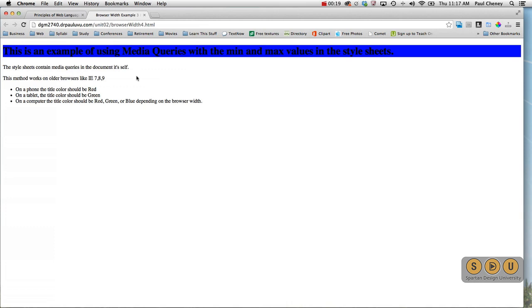Now this is necessary to be backwards compatible with Internet Explorer 7, 8, 9. Once those browsers are dead, we can go back to putting the media queries in the head of our document, but that's going to be a little while out there.